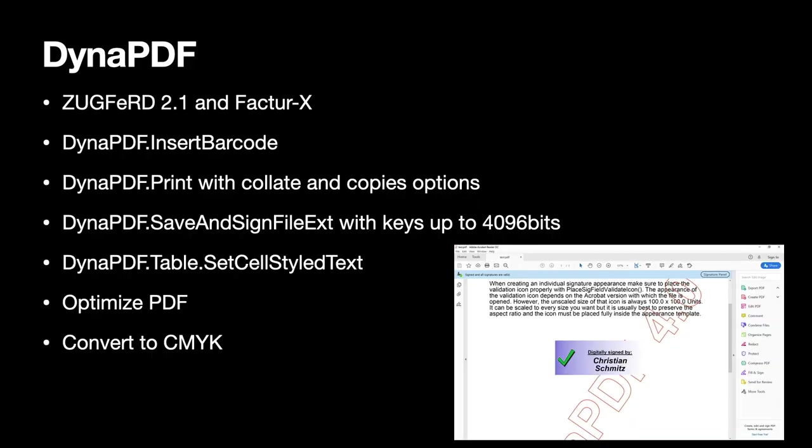For our Dynapdf functionality for working with PDF documents, we added support for the newer ZUGFeRD 2.1 and Factur-X standards. So you can create your invoices as PDF documents with embedded XML. A newer function allows you to insert barcodes as vector graphics in your PDF documents. And our functions to print a PDF document to a printer on Windows got new options for collate and copies.